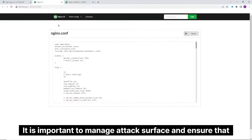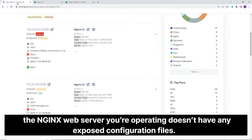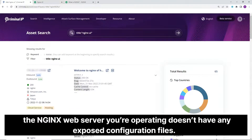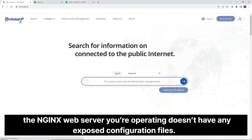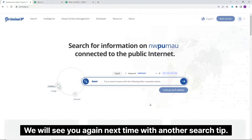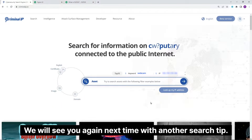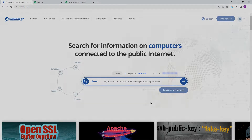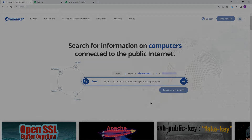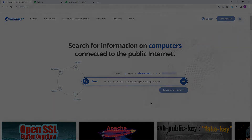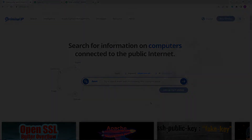It is important to manage your attack surface and ensure that the Nginx web server you're operating doesn't have any exposed configuration files. We will see you again next time with another search tip. Thank you.